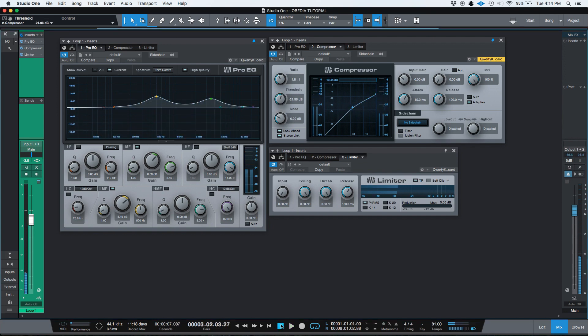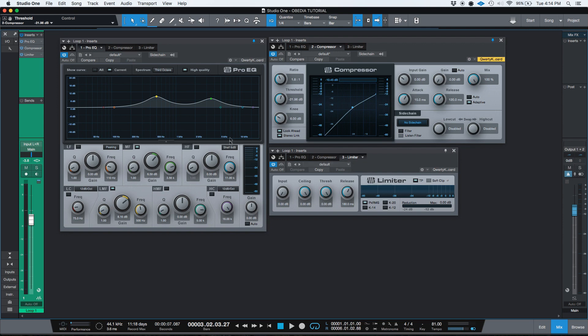So when you're mixing and I just press pause because I just want to demonstrate that all three are working at the same time. When you're mixing, you're going to see that it's useful when you're working with EQs and compressors, limiters and things like that, that you want to have them all in front of you at the same time. So you can monitor things such as how much you're compressing or how much you're limiting.